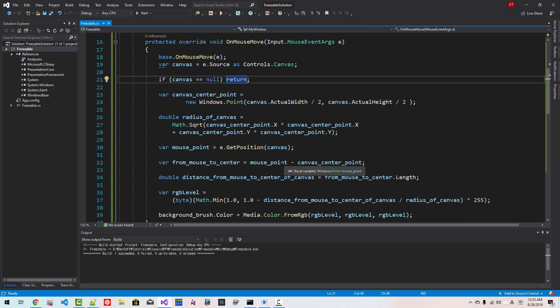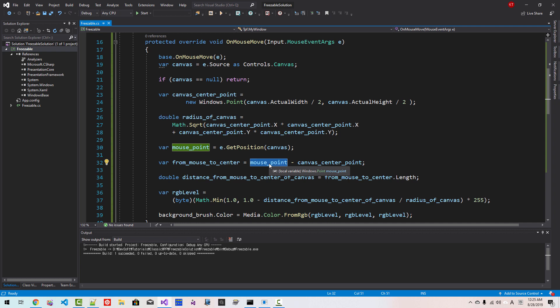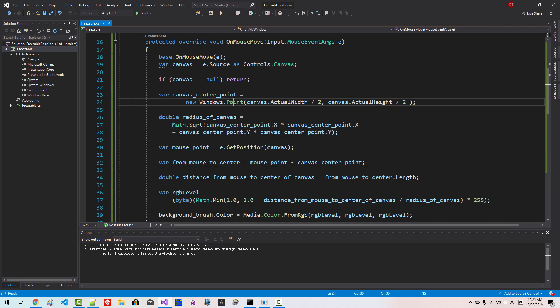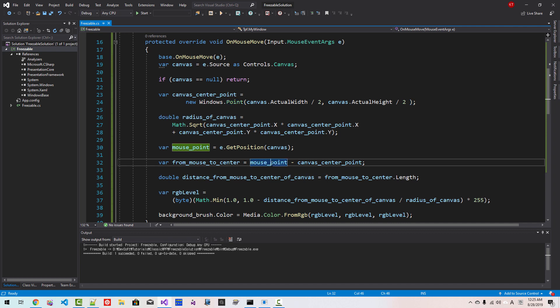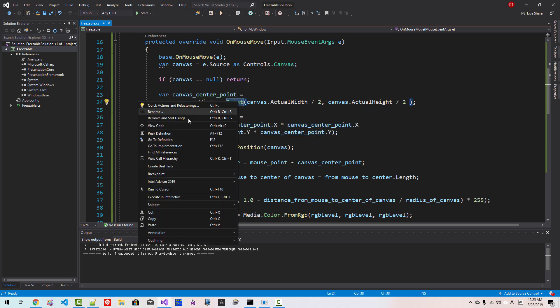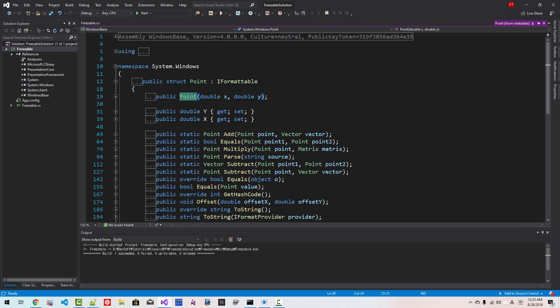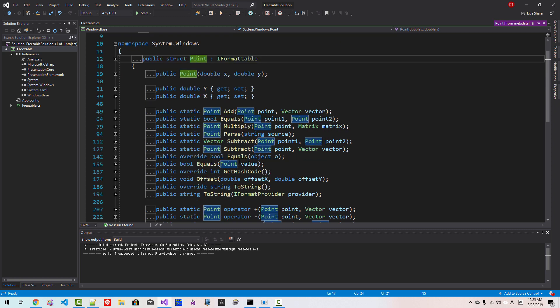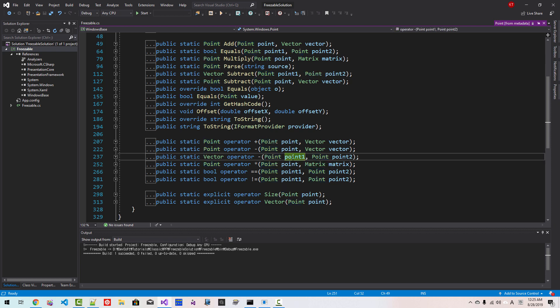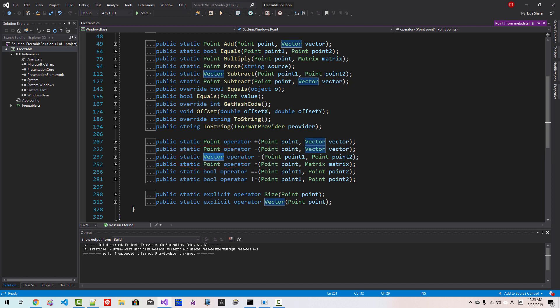Also note that here this is mouse point, mouse point is type point and canvas center point, this is also point. When a point is subtracted from another point, the result is vector. Right click, go to definition, this is struct point and struct point defines operator. When a point is subtracted from another point, then the result is vector. I will talk more about this vector and vector operation in some future episodes.